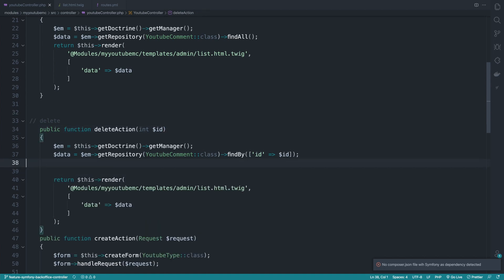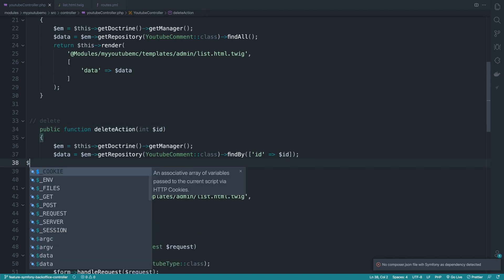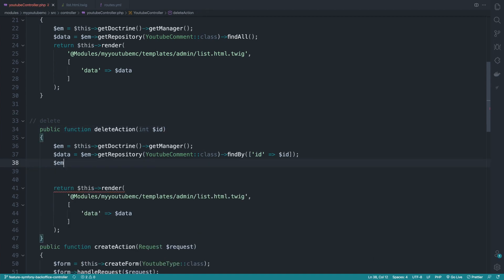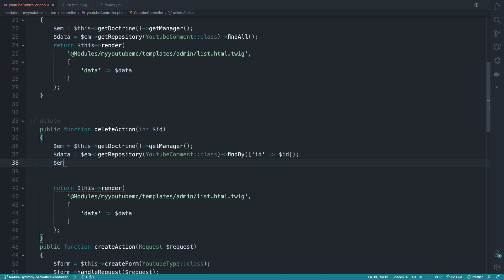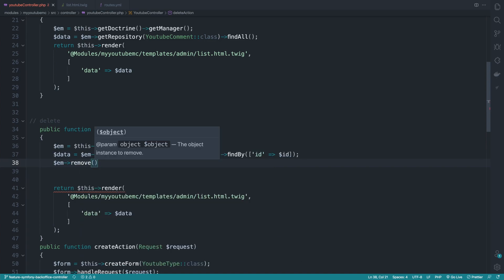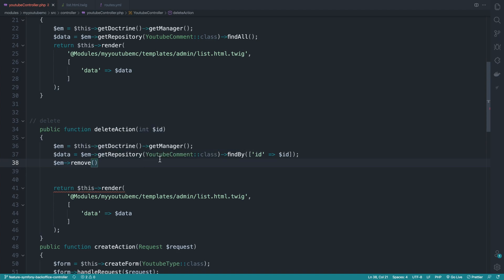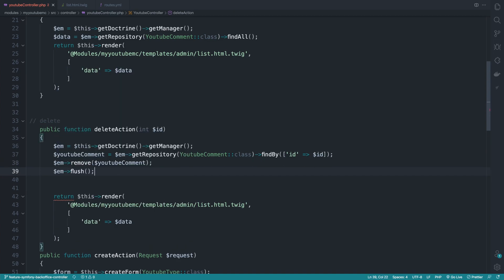What we need to do next is to use the entity manager. And I will execute the remove method. So remove takes an object and it does delete it from the database. So here we go. And finally, as always, we need to flush.